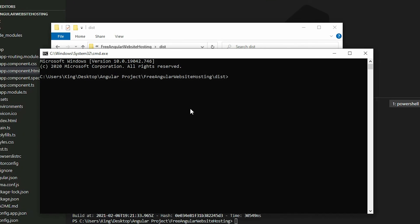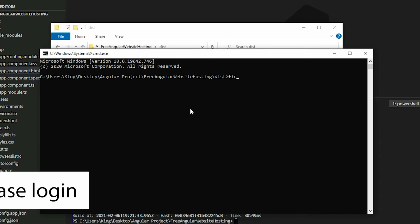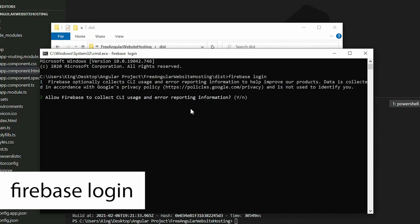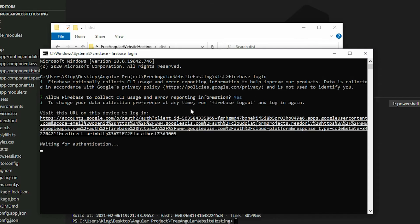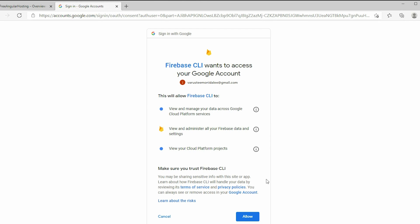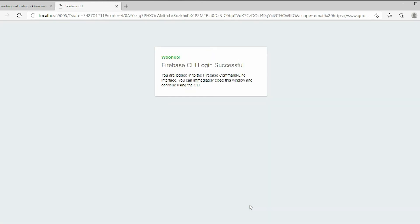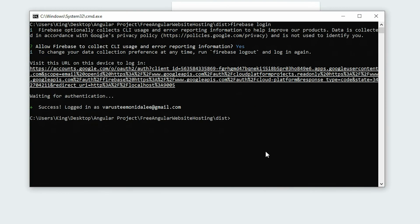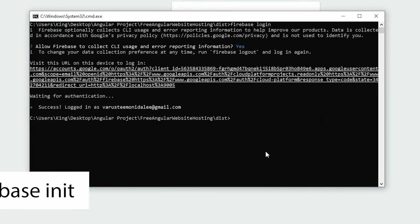We need to run three Firebase CLI commands to host our website. First, log in by executing firebase login and allow Firebase to collect usage data. It will open up a browser — sign in to the Google account with the Firebase project and allow Firebase CLI to modify your data. Go back to the command prompt and initialize Firebase by executing firebase init.